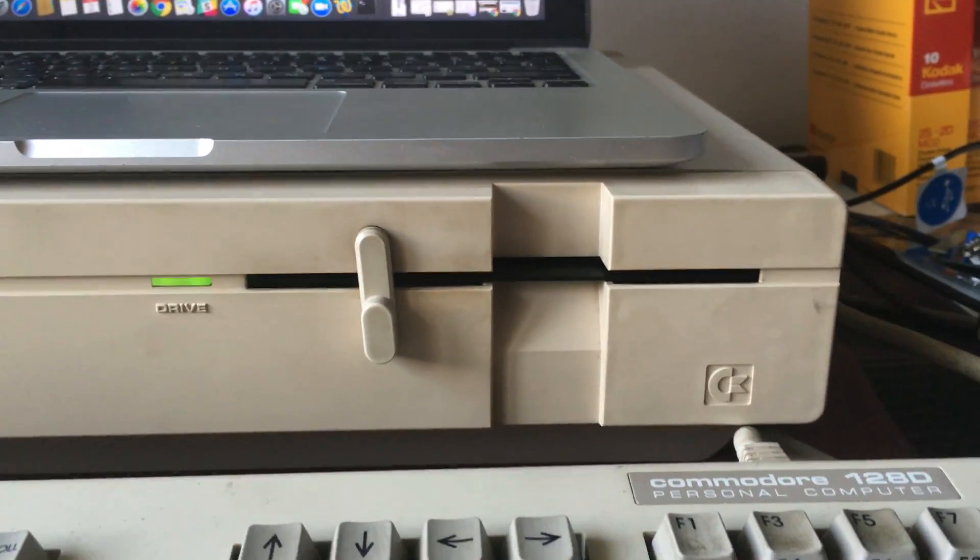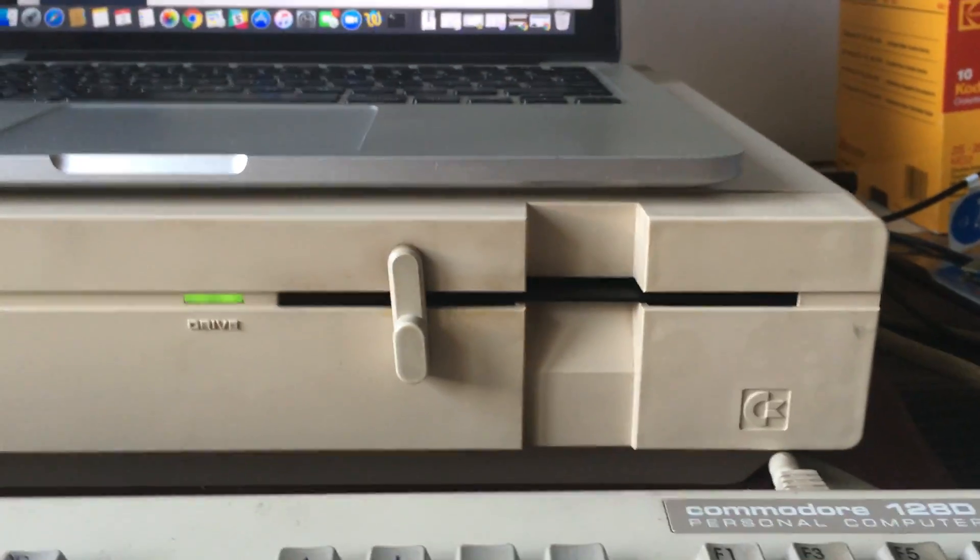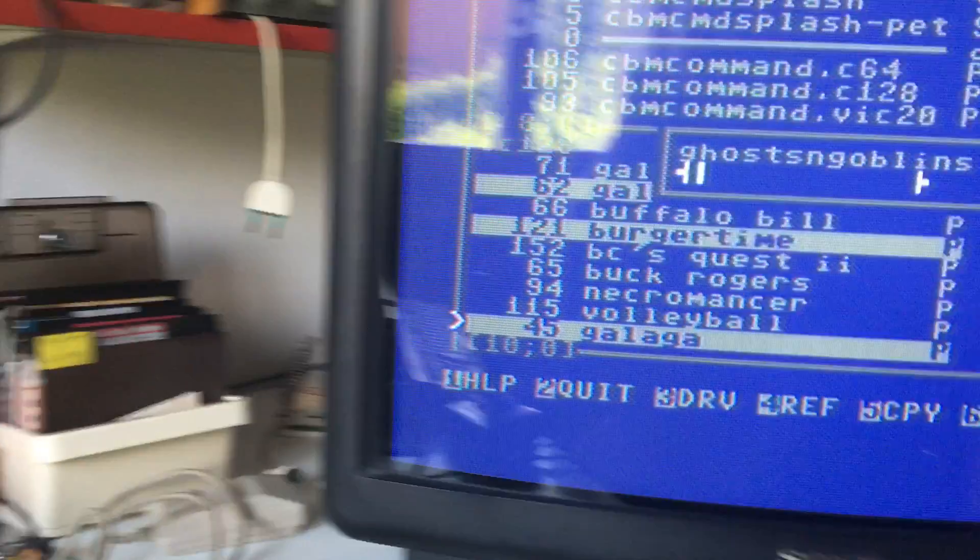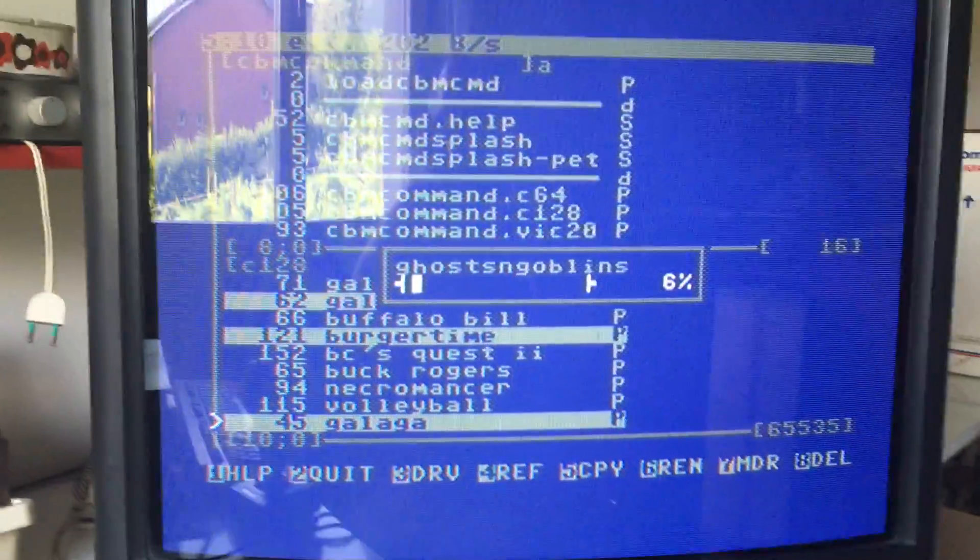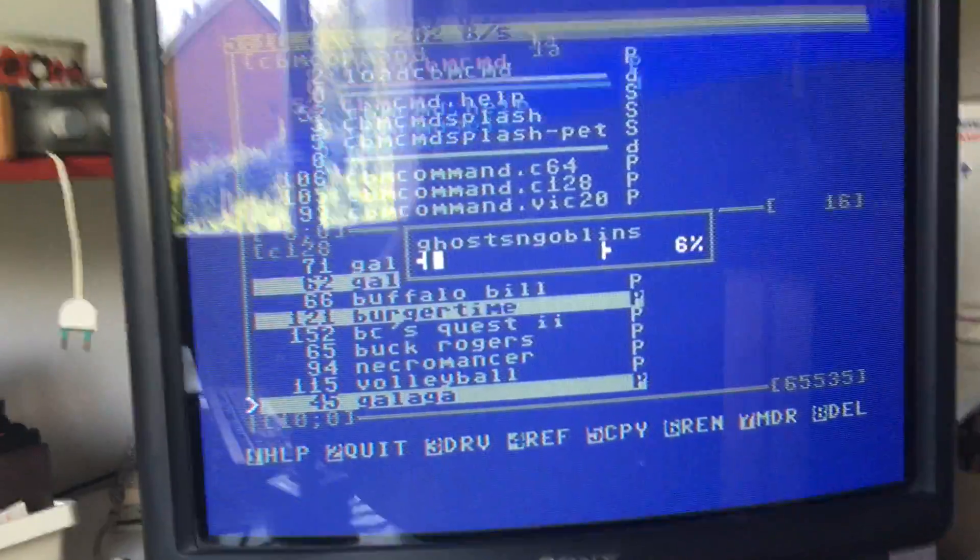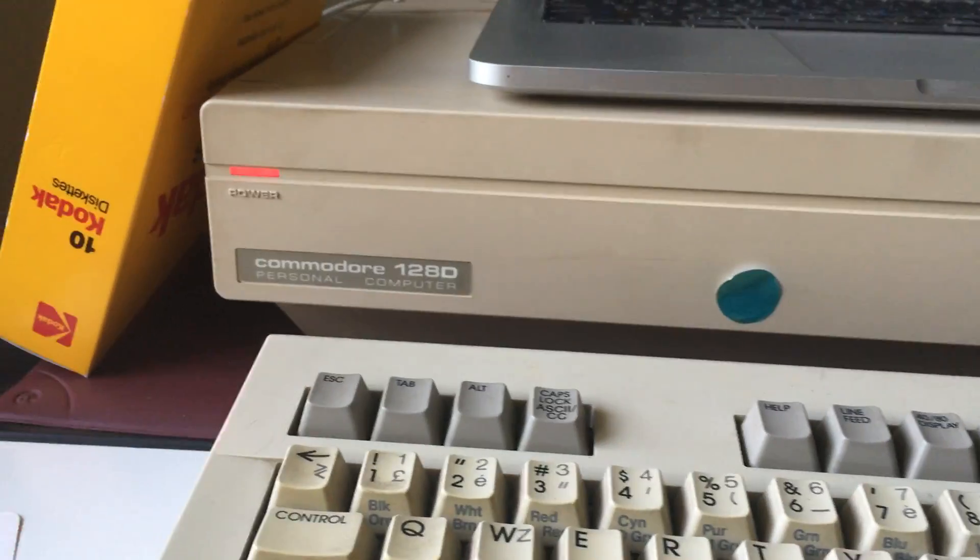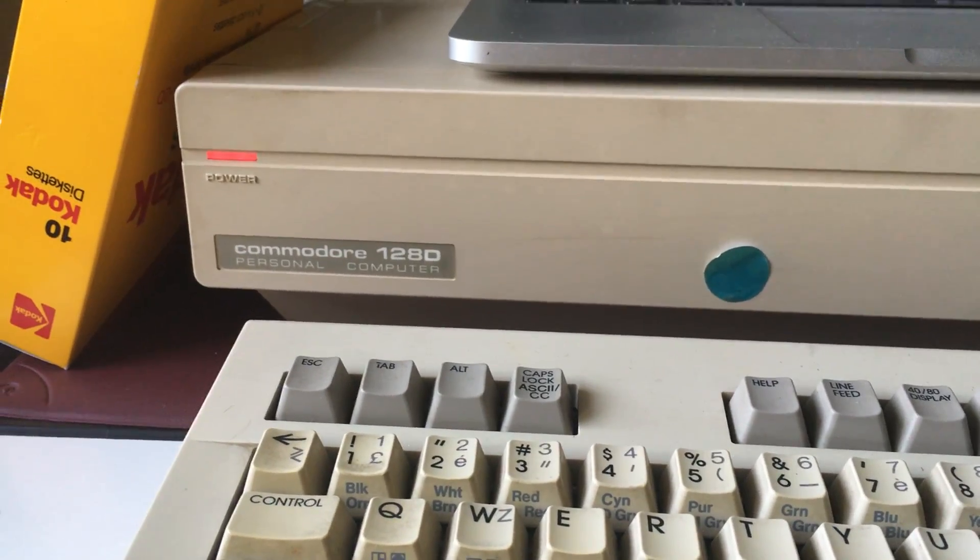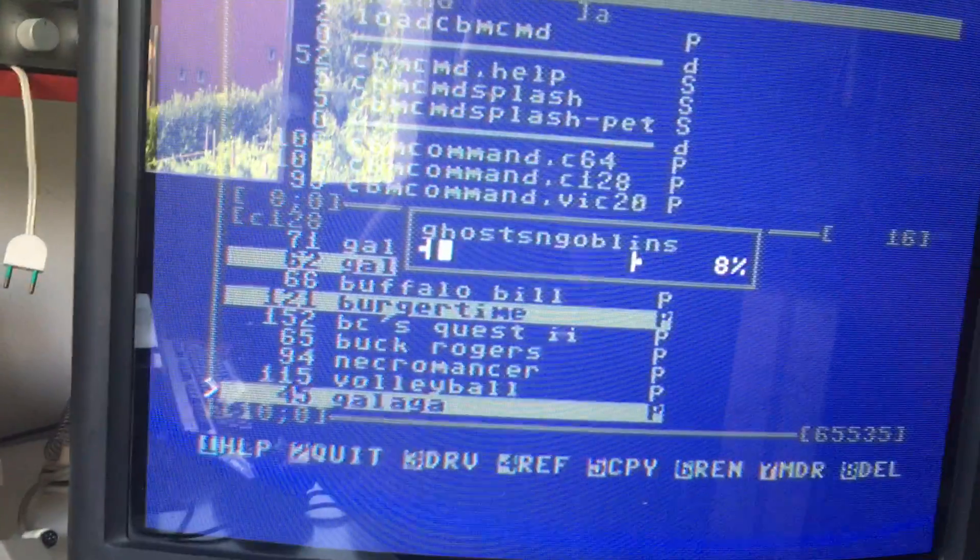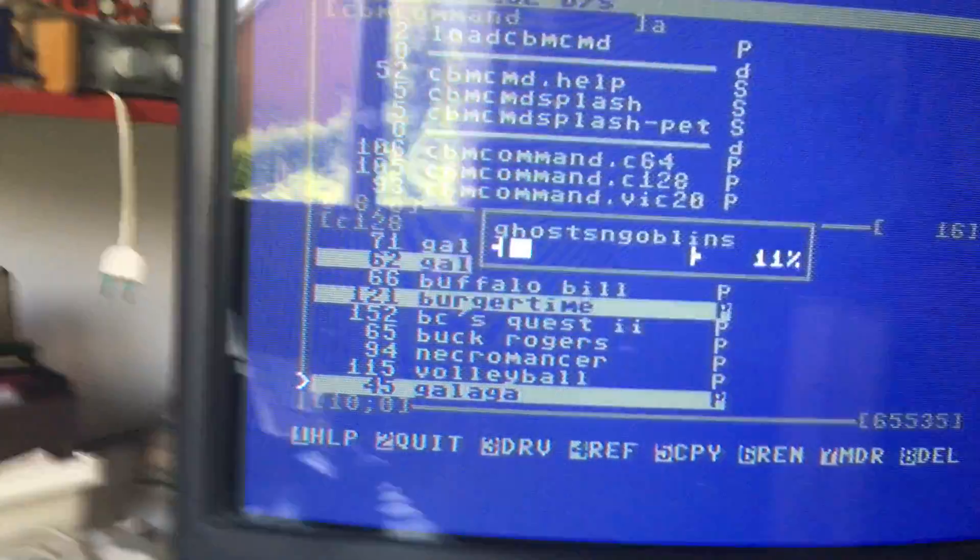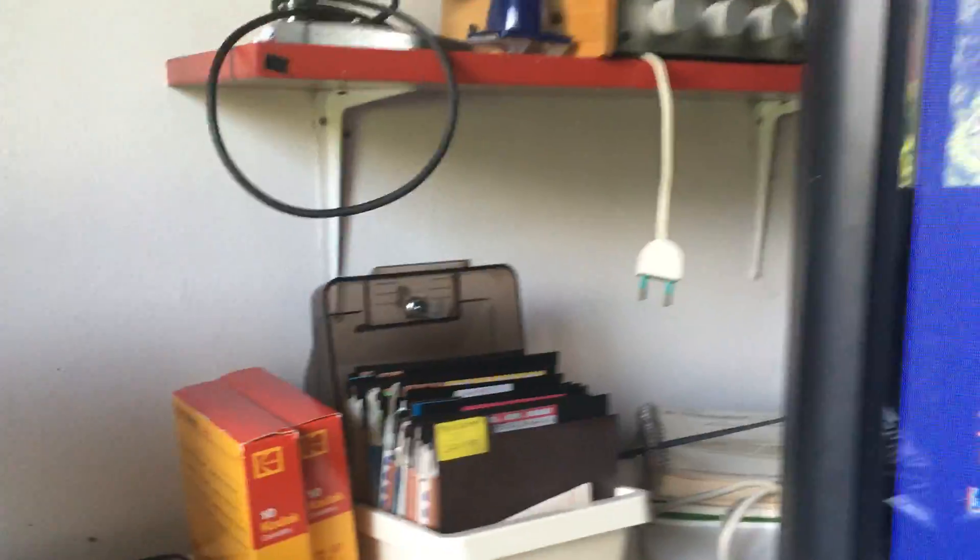Anyway, that's my latest experiments with the C64 and C128, which are basically running the Commodore 128d in C64 mode.